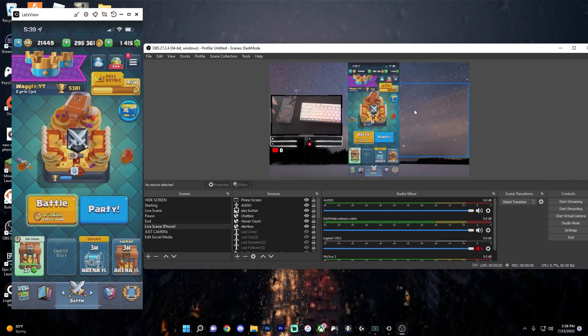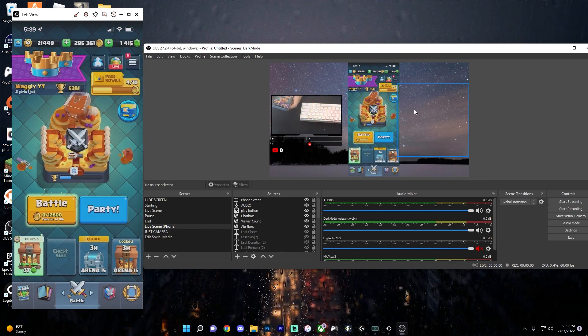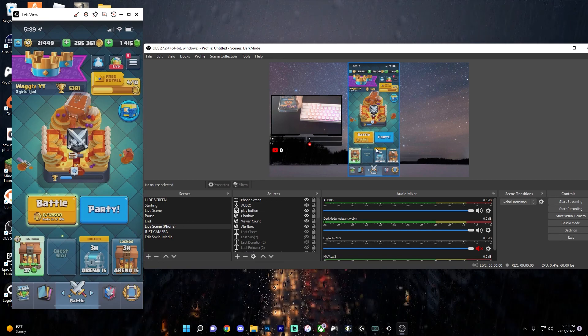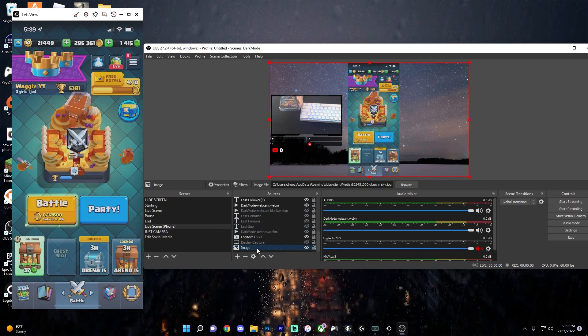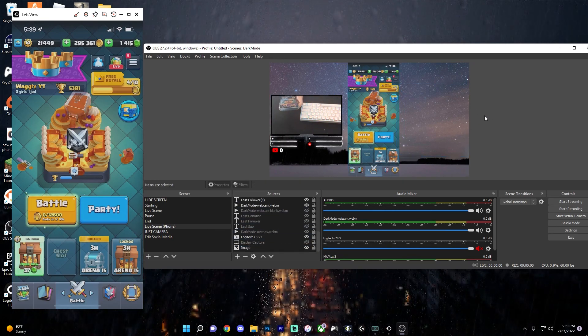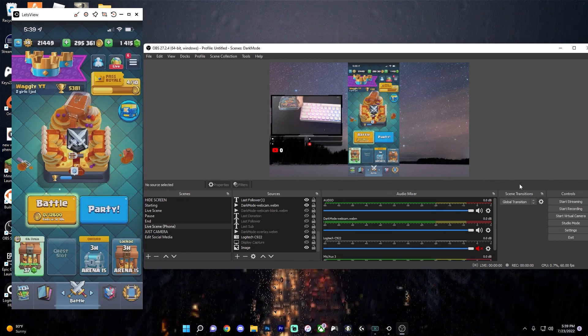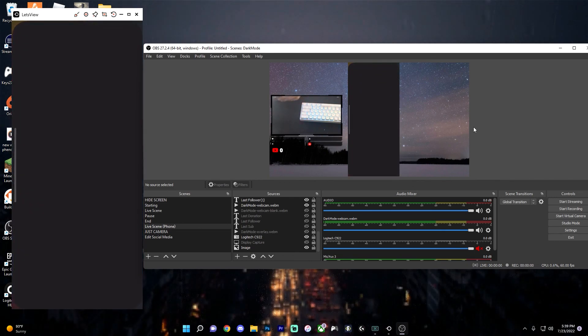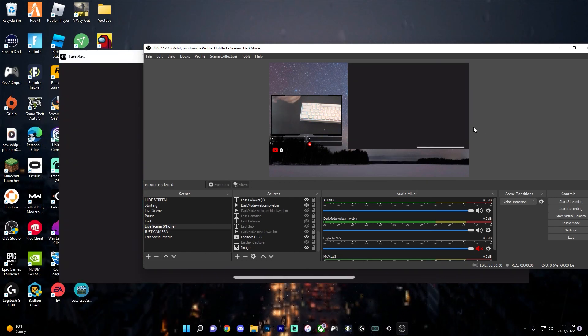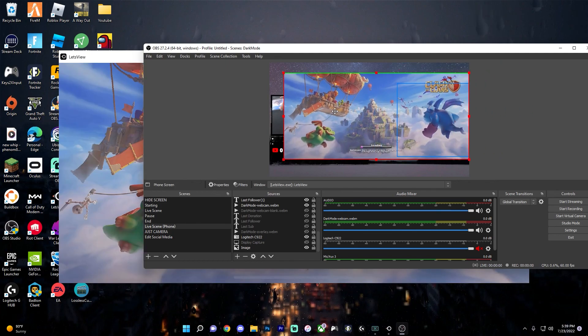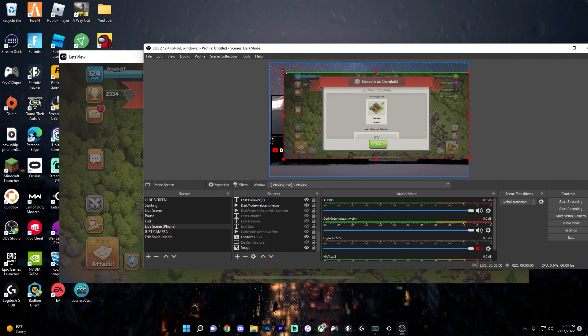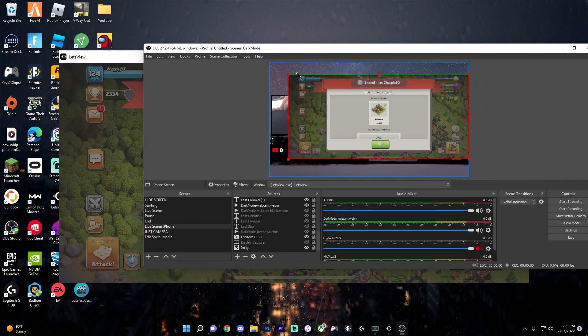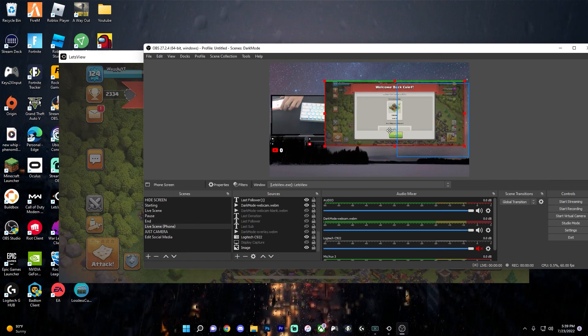Since this game that I have open right now, Clash Royale, is vertical, it won't take up the whole screen, which is why I have an image at the bottom of like stars, just so it's not blank space. So if I open up Clash of Clans, as you can see, it will automatically adjust into landscape mode. So then all you have to do is just readjust how you want for landscape.